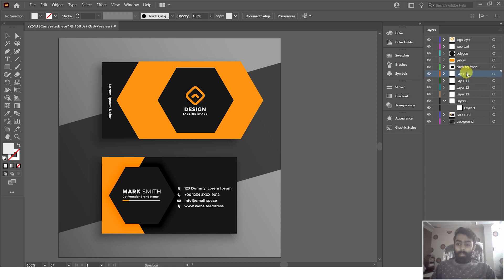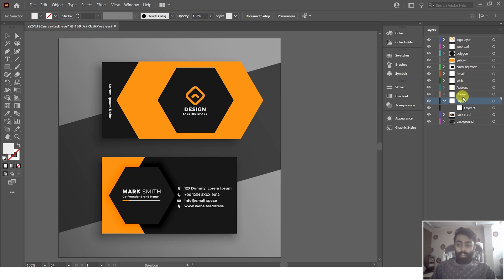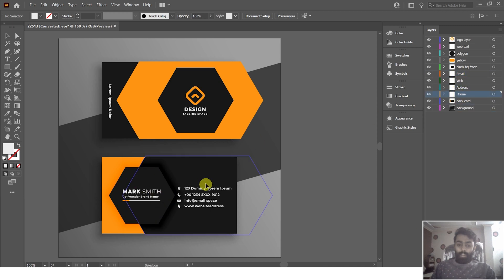Now rename each layer individually. Double-click and name this one 'email,' this one 'web,' this one 'address,' and this one 'phone.' The original group layer is now empty, so delete it. We've successfully separated all the informational text into individual layers.